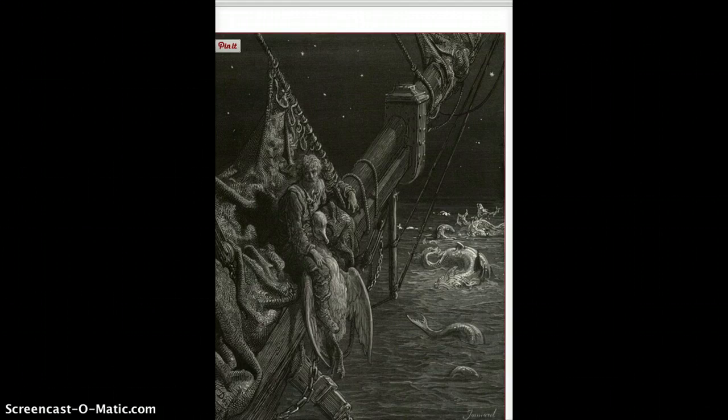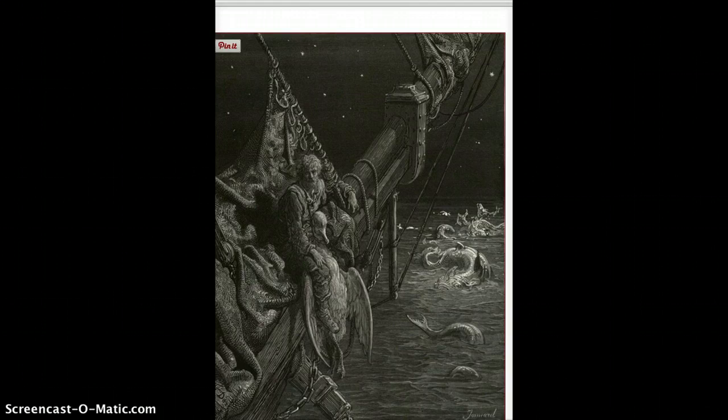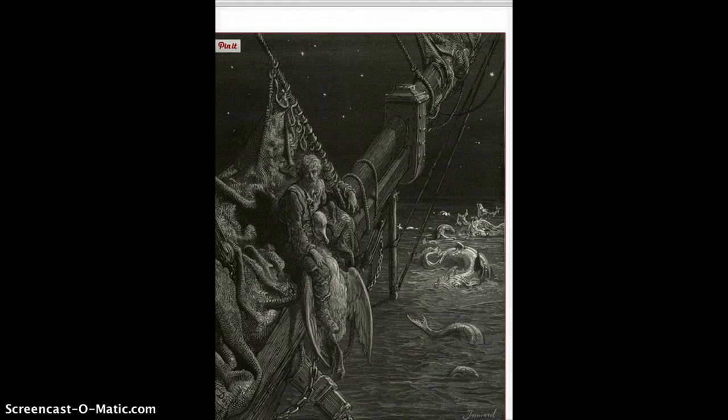And then the winds are starting to pick up. So it seems as if the natural world is, again, taking some pity on him. And it seems to be related to the fact that he has blessed these water snakes. So somebody who at first killed the albatross, then he blesses the presence of the water snakes, and then he's rewarded for that. So it's a connection to the natural world and his appreciation of it.